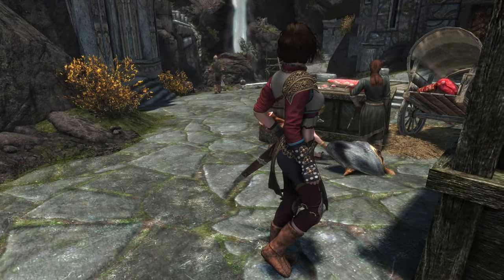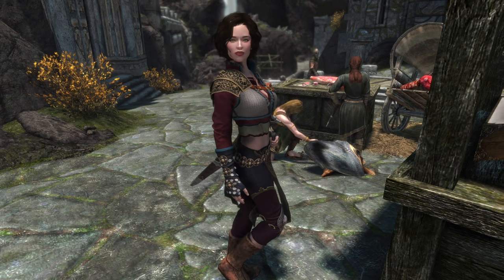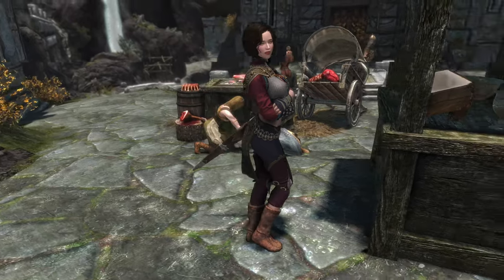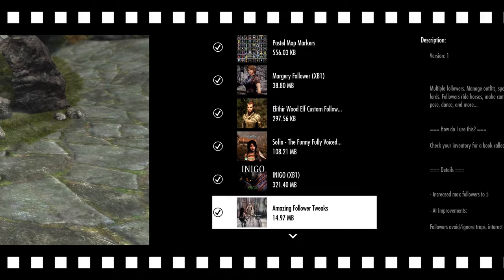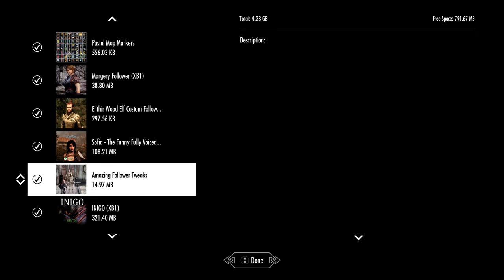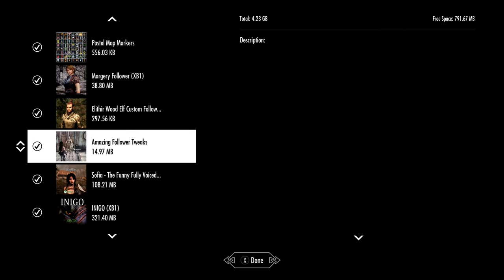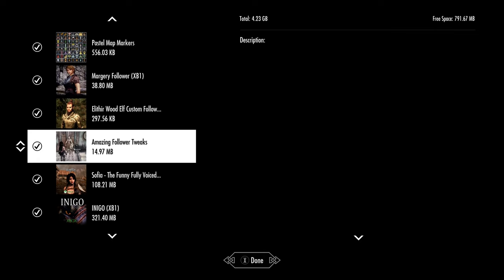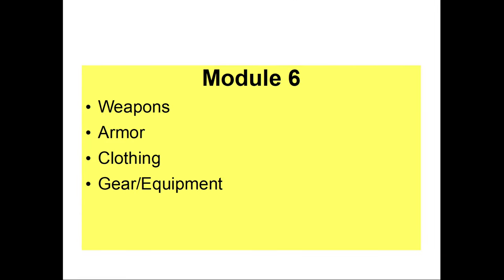Standalone followers use the vanilla Skyrim follower AI system, and Amazing Follower Tweaks is designed to work with that. Custom voice companions, however, typically have their own AI and behavior systems. If you use AFT on them, your custom companions can quickly develop some serious mental health issues. To get around this, load standalone followers, then AFT, then custom voice followers like Inigo, Sofia, and Caden below that — this keeps all your friends happy and healthy.